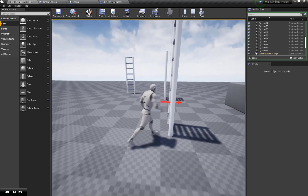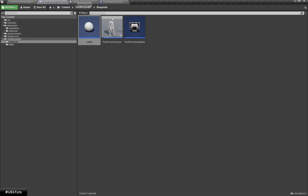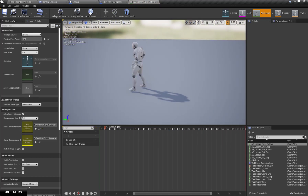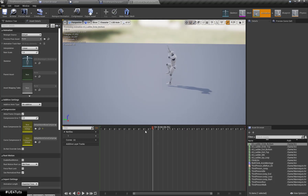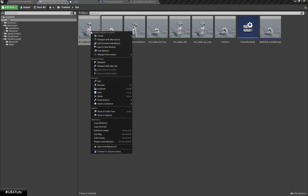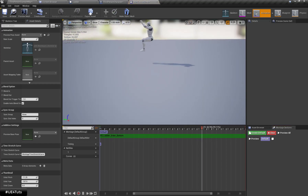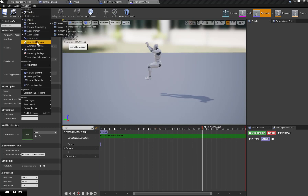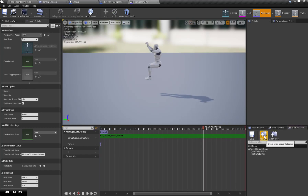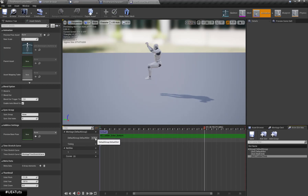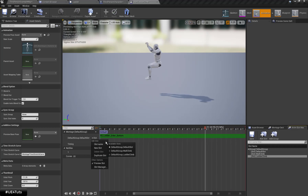Now let's set up the proper animation for our start ladder climbing. I'm going to open my content browser — here is my required animation that I'm going to use for performing the idle ladder climbing. I'm going to right click on my animation, create an Animation Montage, and set it to 'Start Ladder Climb'. Then I'll go to Windows, Animation Slot Manager, create a new slot, and call it 'Ladder Climb', setting the default slot to the Ladder Climb slot.